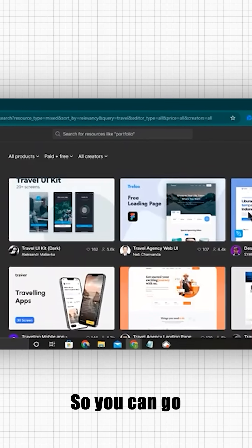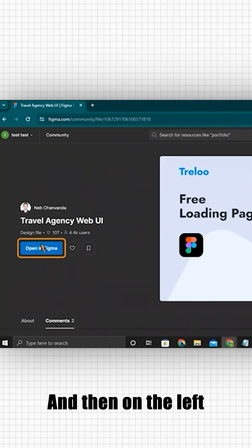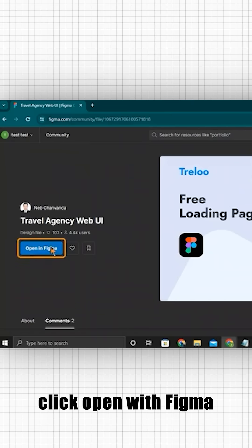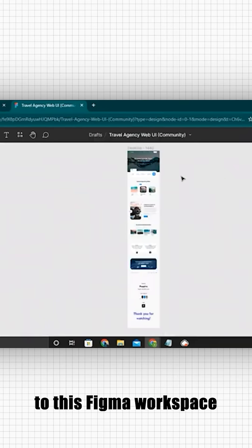You can go and preview it and then on the left, click open with Figma. Then we'll come to this Figma workspace.